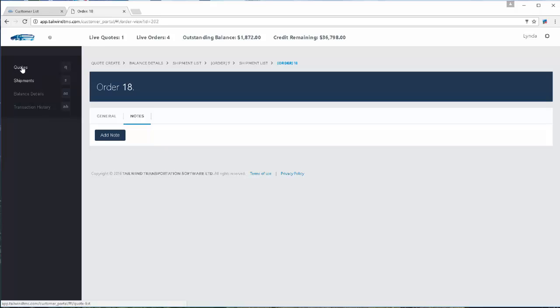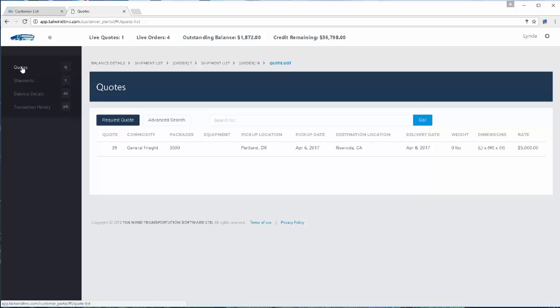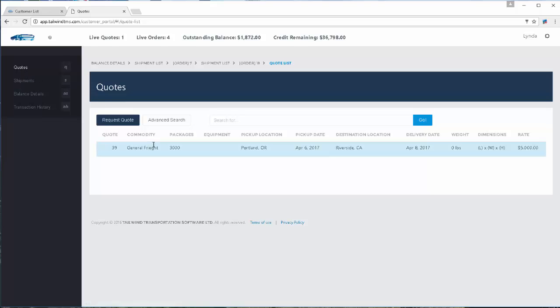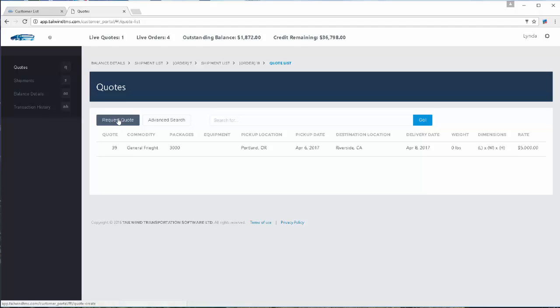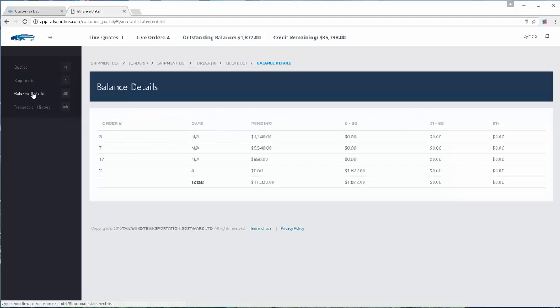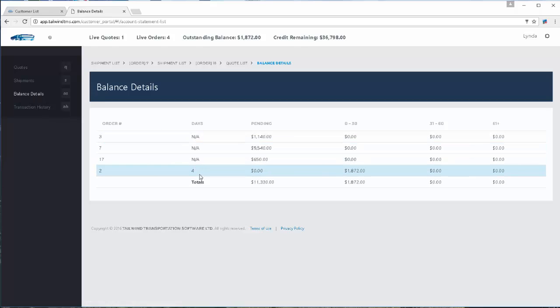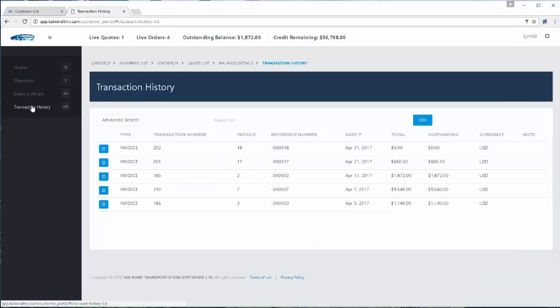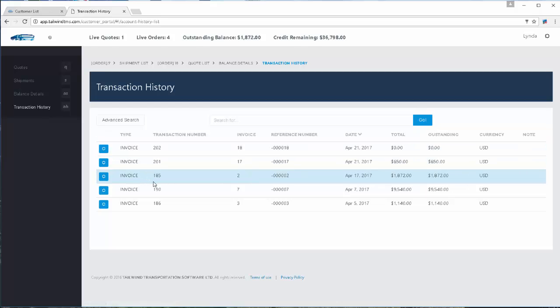Now let's visit the other areas. Quotes are simply the ability for your customer to see what open quotes they might have, and they can also request a quote. The balance details will show their outstanding invoices and how many days they're aging out at. And the transaction history will list every invoice or order that this customer has given you, and will also show payment details when those are received into the database.